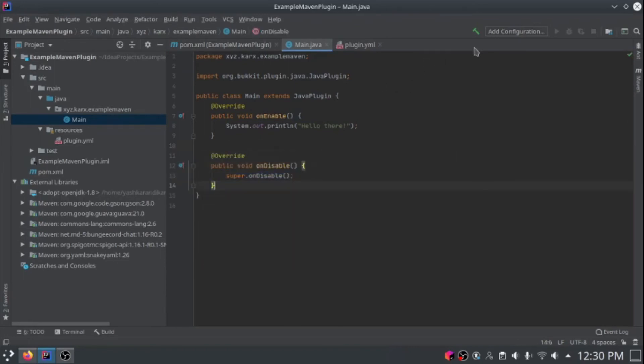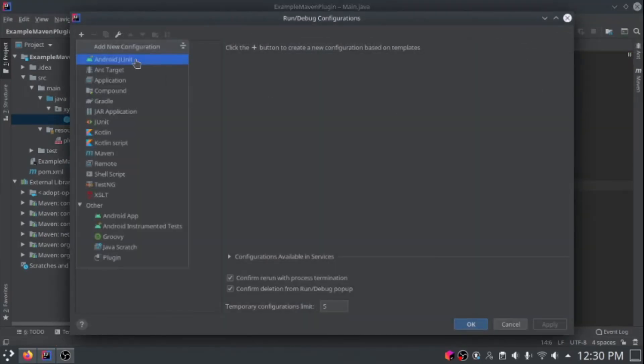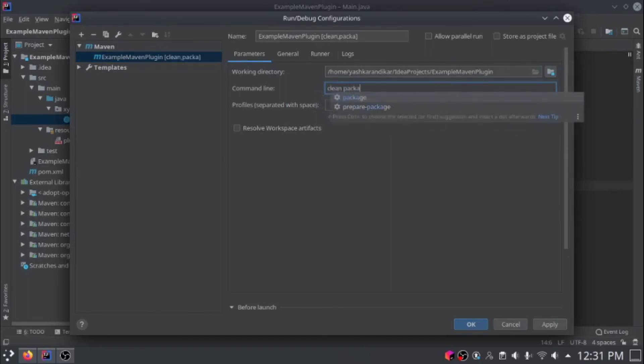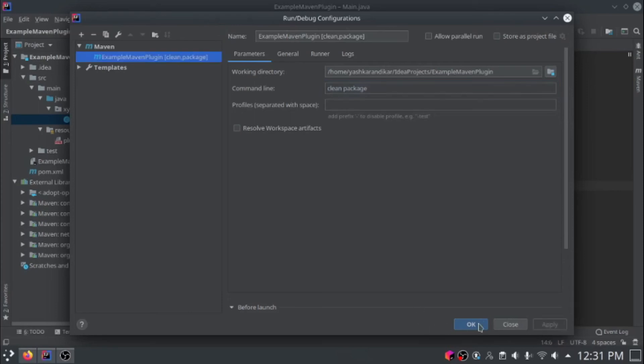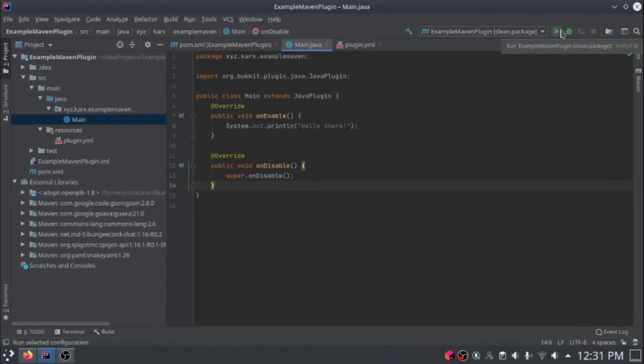Now we're going to actually add a build configuration. To do that, just go up here and click add configuration. Click the plus sign and go down here to maven. In the command line, you're going to type clean package. Then just click apply and okay.